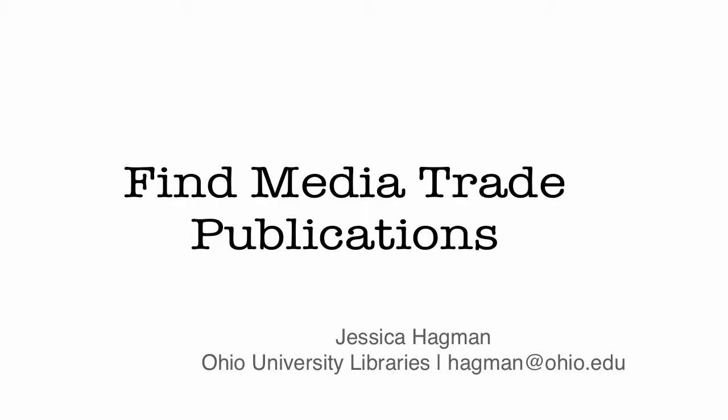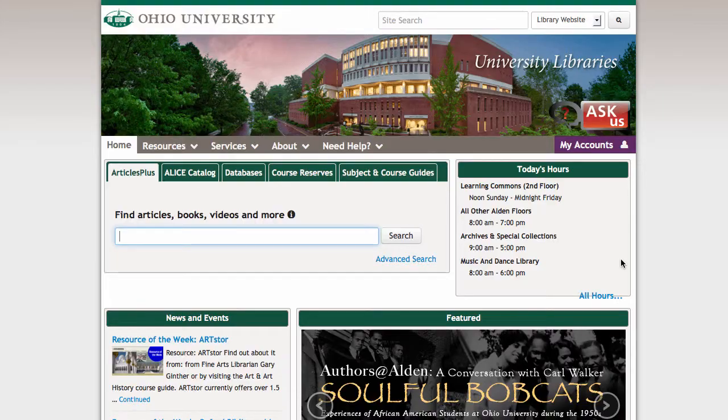Hi, this is Jessica Hagman with the Ohio University Libraries, and in this video, I'm going to show you how to find trade publications for media industry topics.